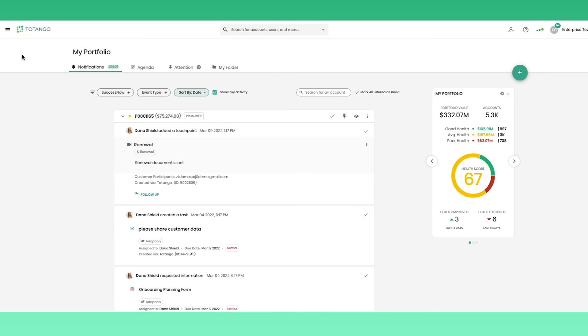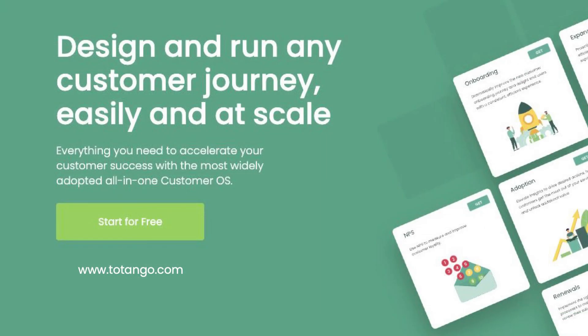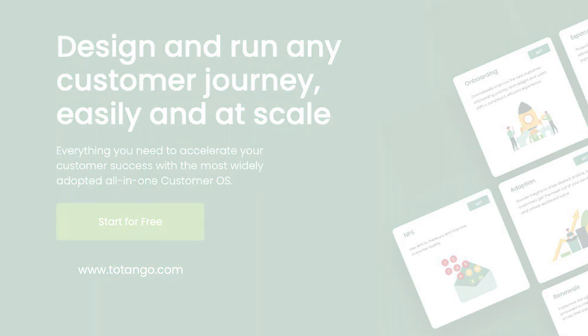Tatango is the fastest-growing customer success platform. Our shared customer OS clears the way to more inspired customer journeys for teams of two to thousands. Try Tatango for free today at tatango.com